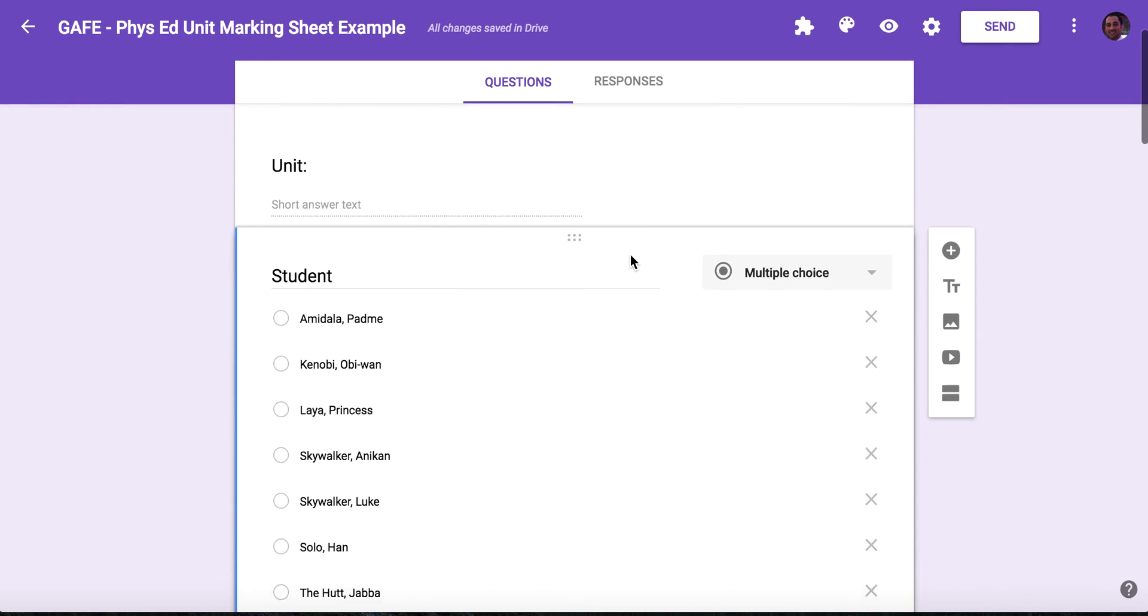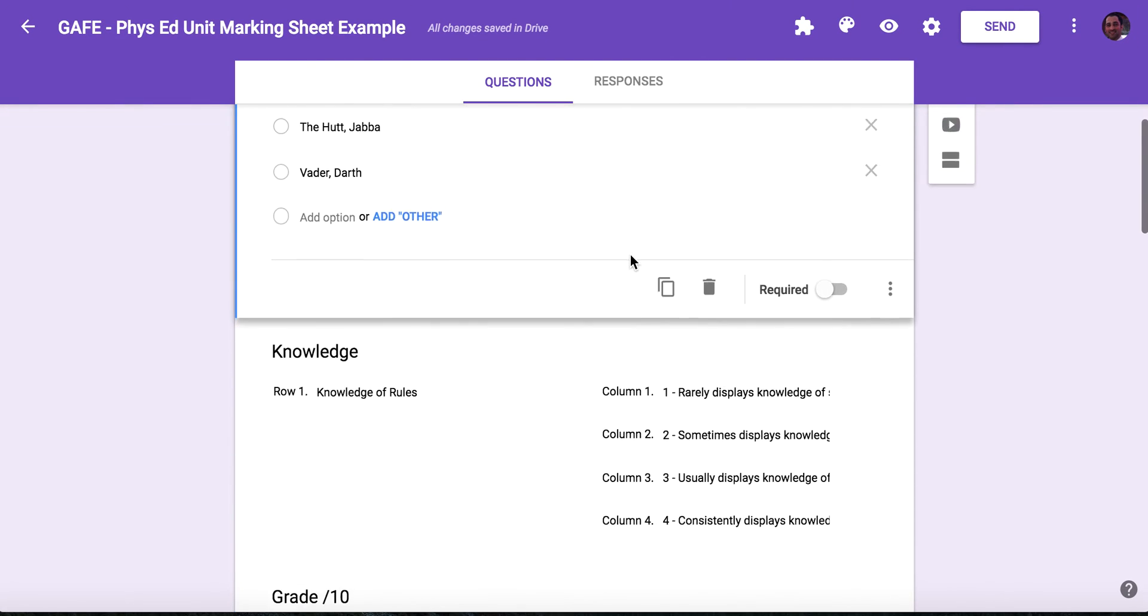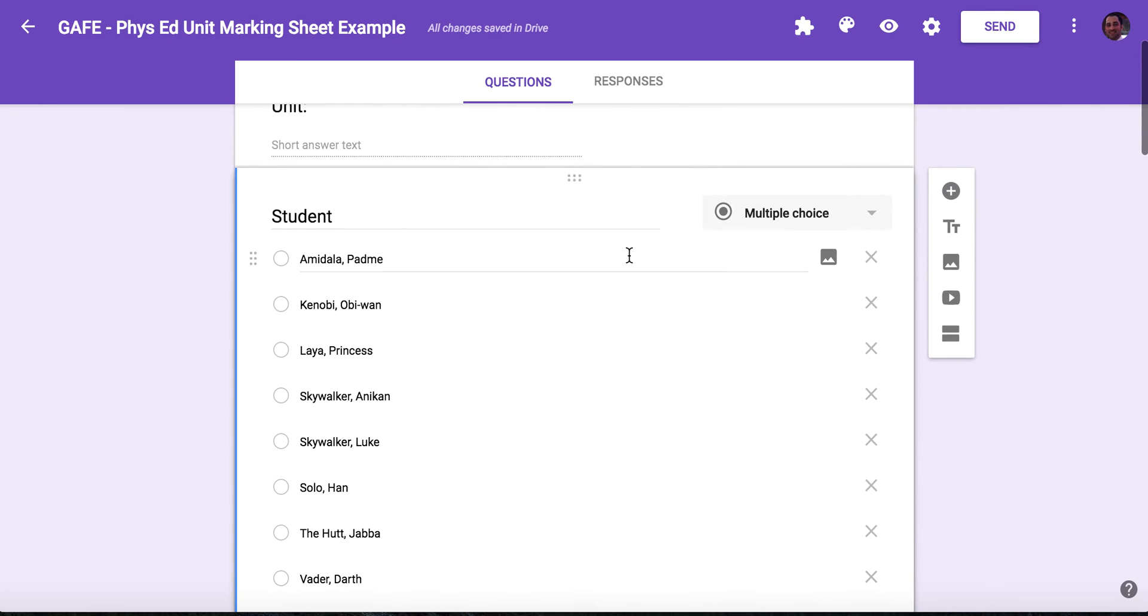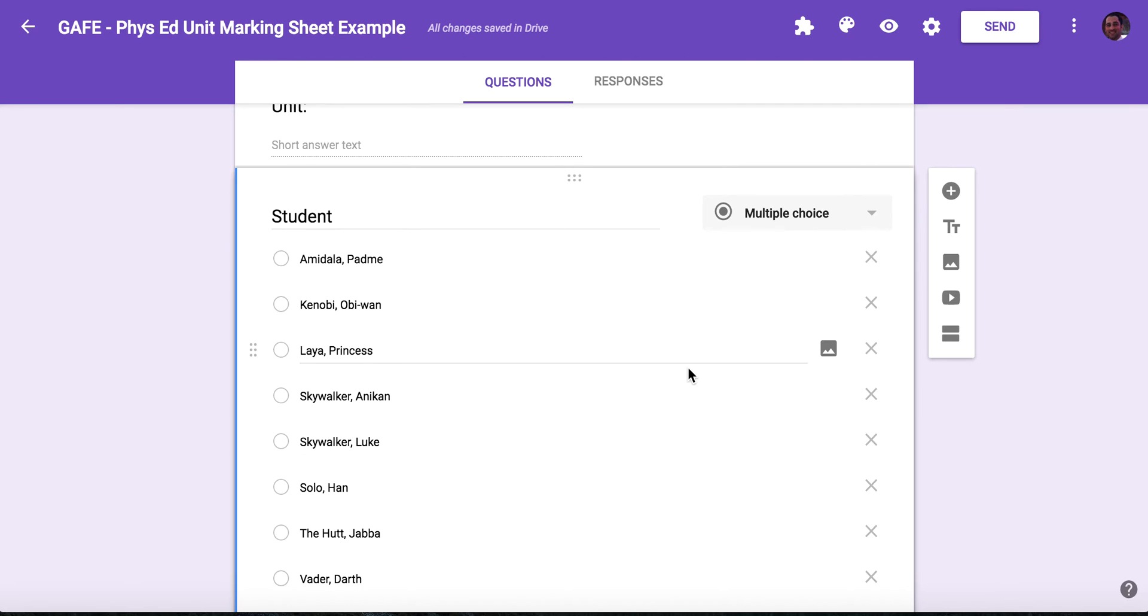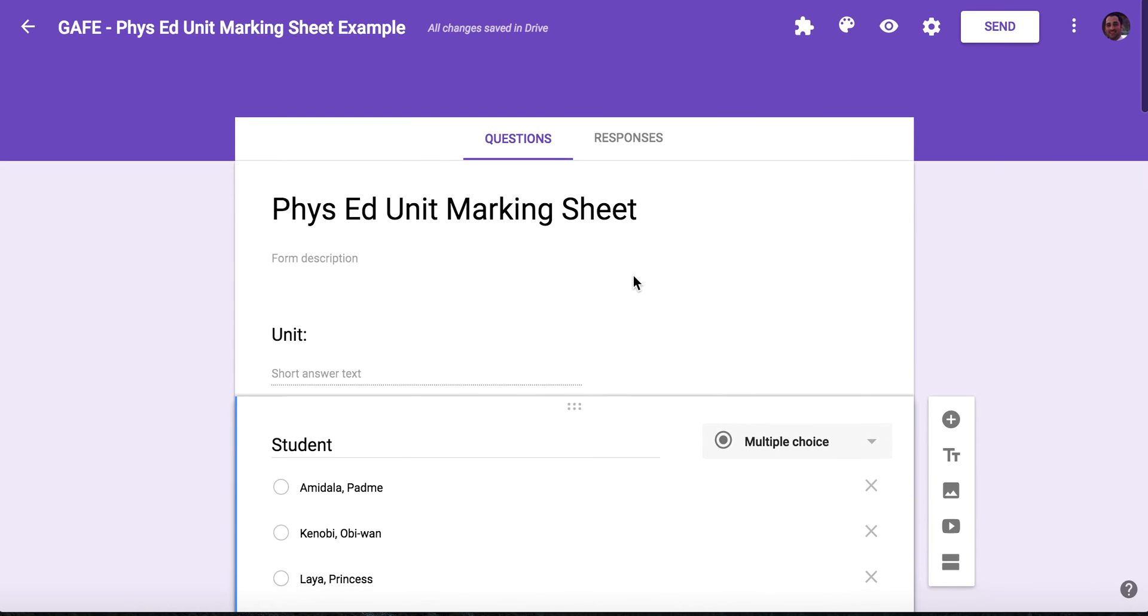So you've now made the multiple choice rubric and you've used the first question, or the second question, as your appended documents with the student's names here. So what I can do is show you how this looks on the live form.